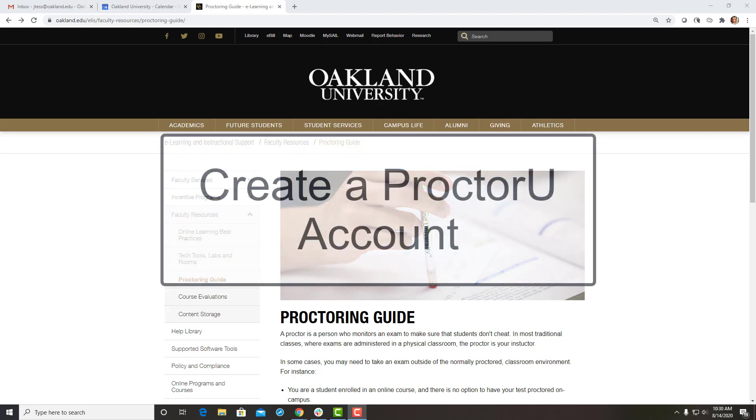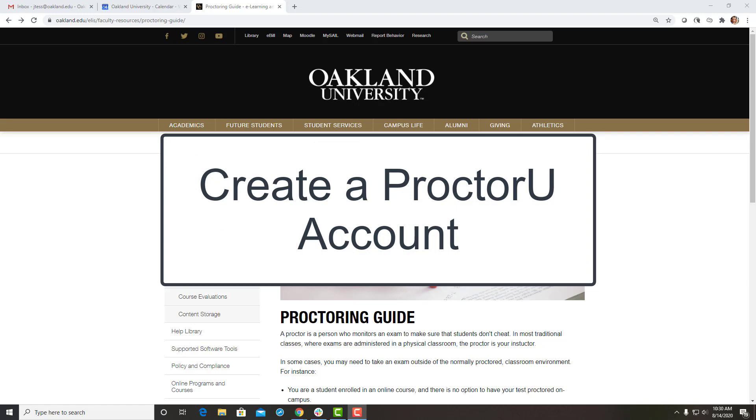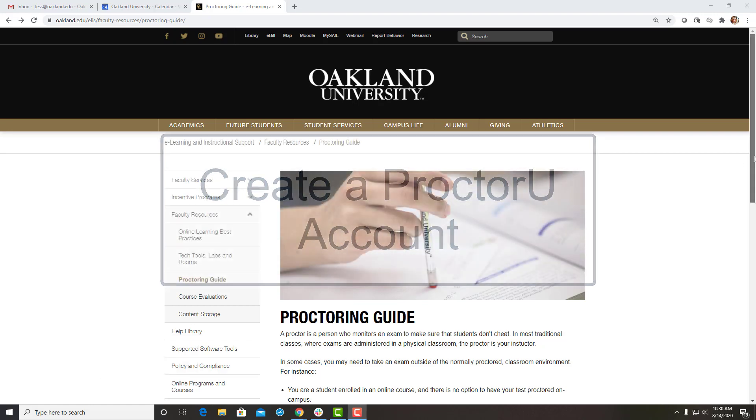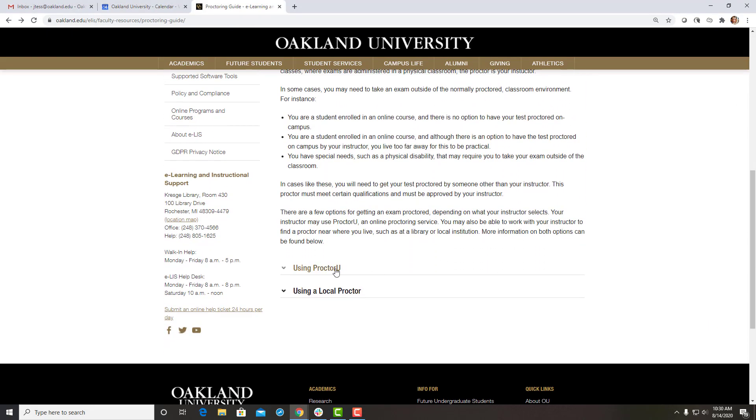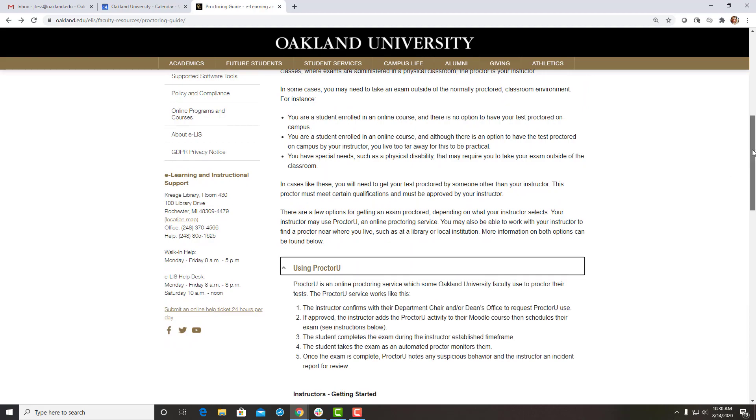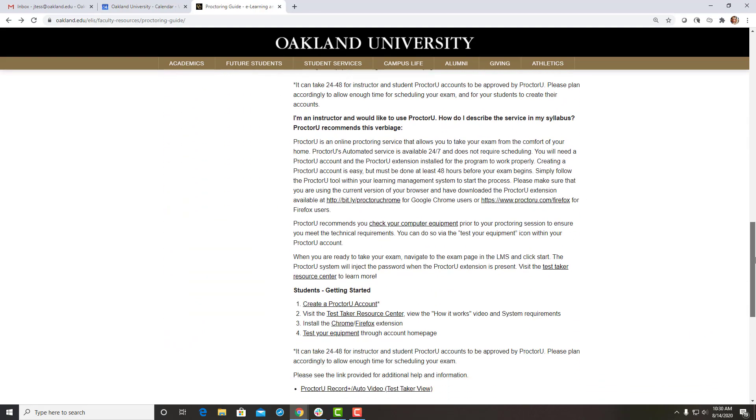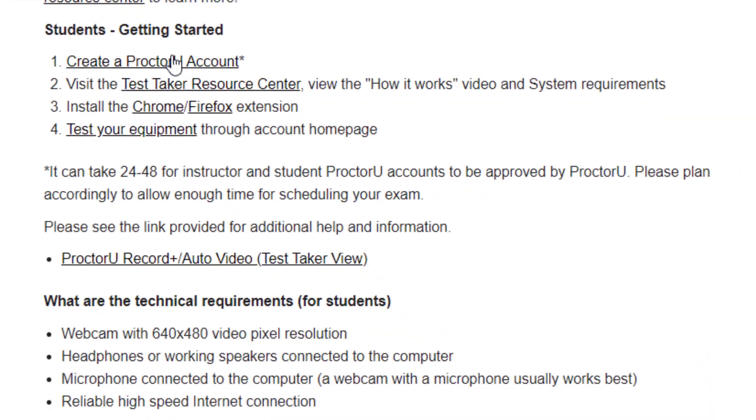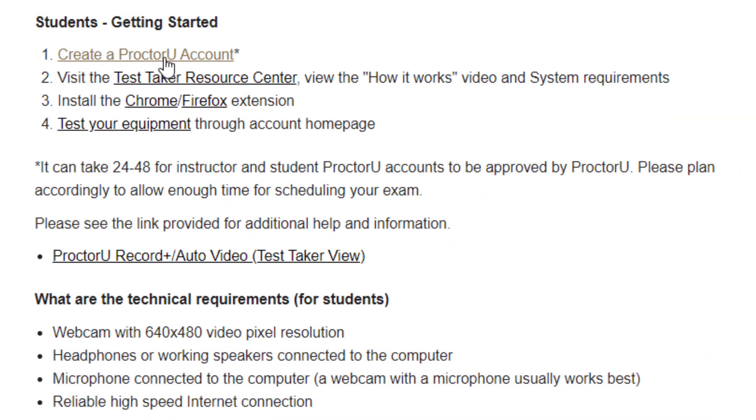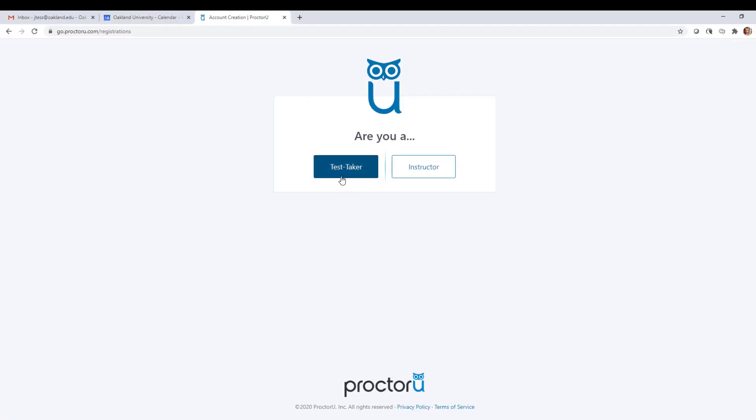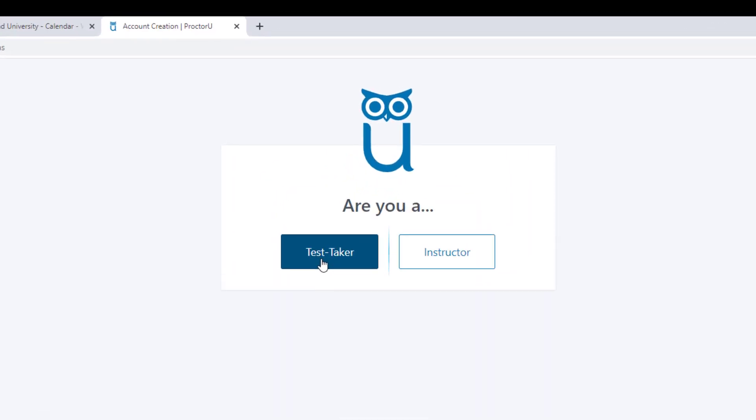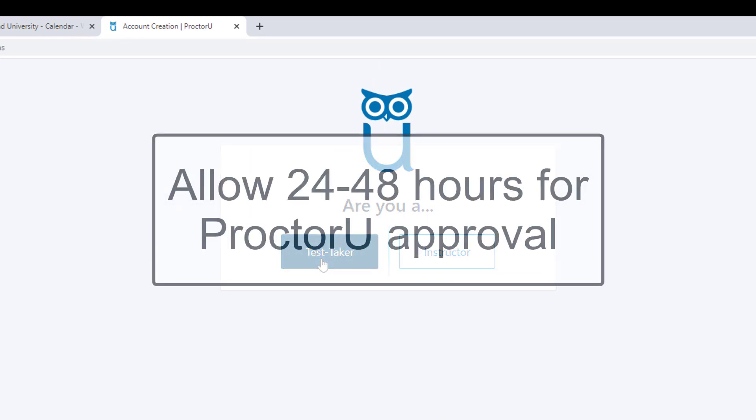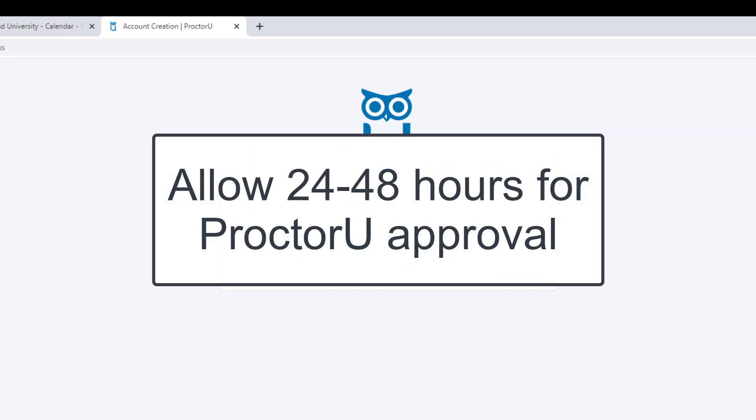First, you'll need to create a ProctorU account. Select the Test Taker option. Keep in mind that it can take 24 to 48 hours for student accounts to be approved by ProctorU. Please plan accordingly to allow enough time before taking your exam.